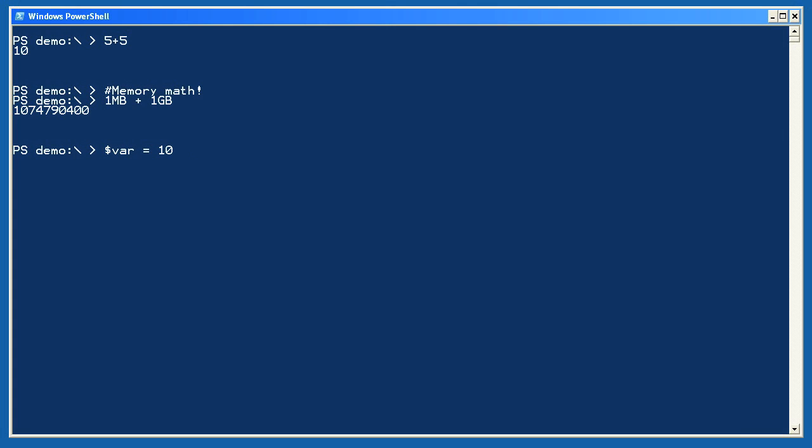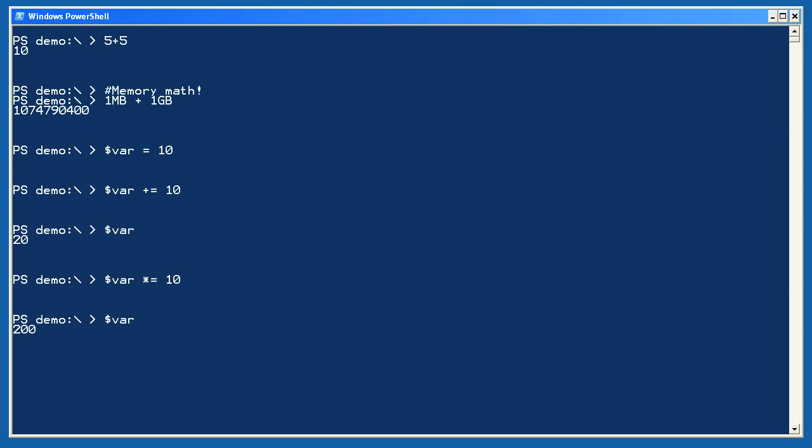Now, let's create a variable, var, and set it equal to 10. Next, we'll use a shortcut math operator to take whatever's in var and add 10 to it. The result is displayed, 20. Now, let's do the same thing with multiplication, multiplying whatever's in var by 10 and storing the result back in var. Now, we can look at what's in var, and it should be 200, and it is.